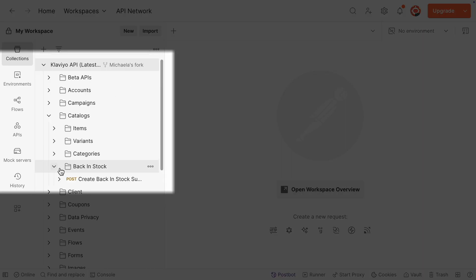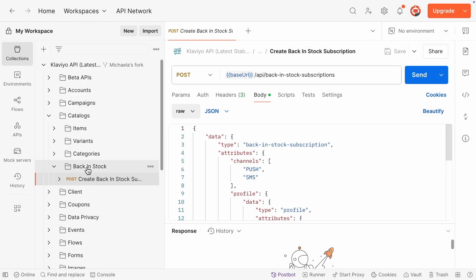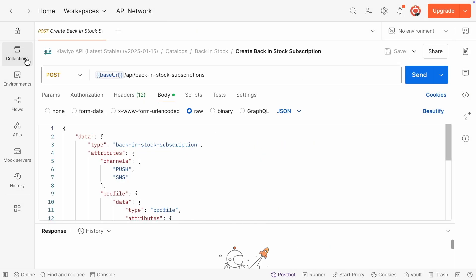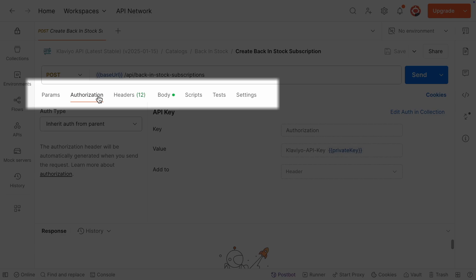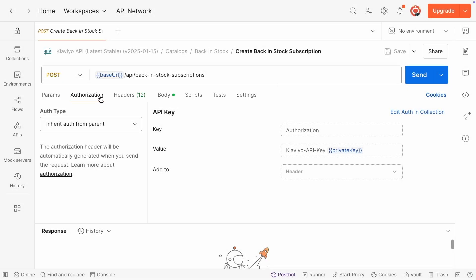First, select the create back-in-stock subscription endpoint. Since this is a server-side endpoint, make sure to authenticate with a private API key that has write access to catalogs and profiles.